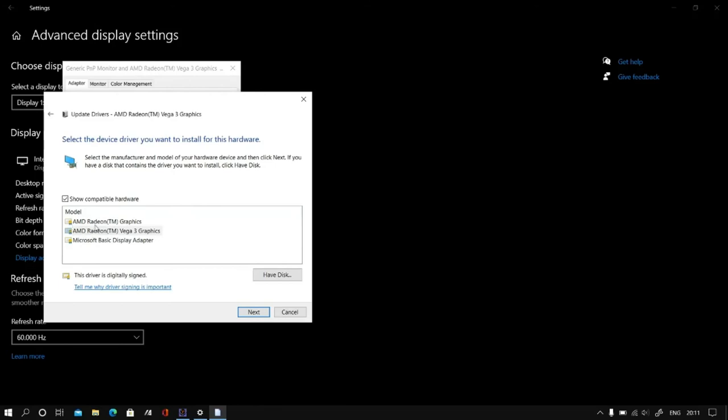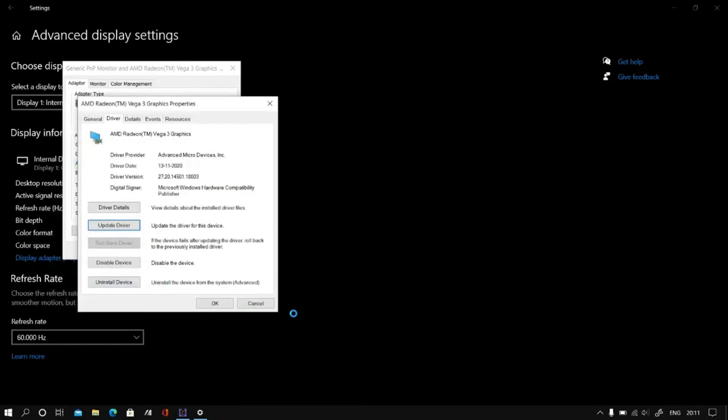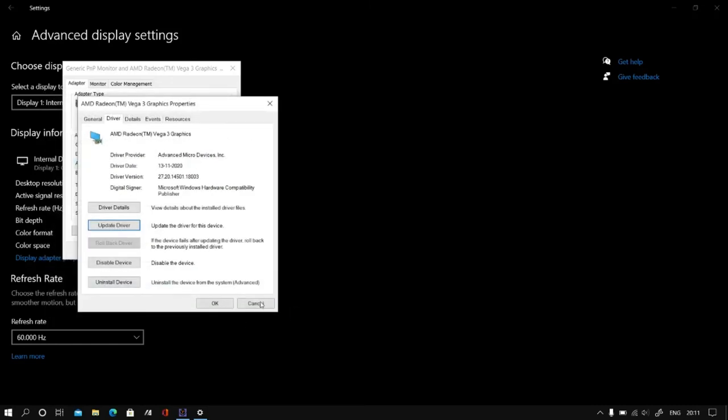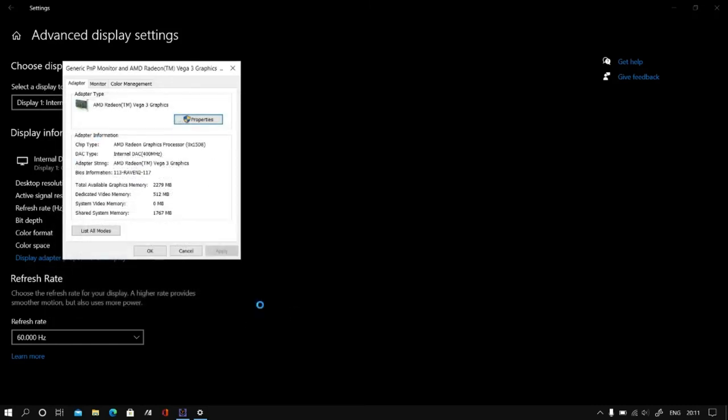You can see AMD Radeon DM graphics, AMD Radeon Vega 3. Currently AMD Radeon Vega 3 is the latest one, so I have selected this. Now click on next, apply. After that you need to restart your system friends, that's it.